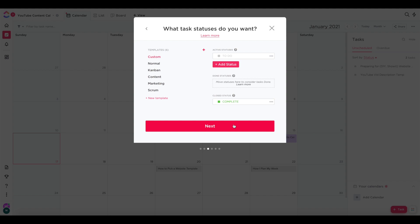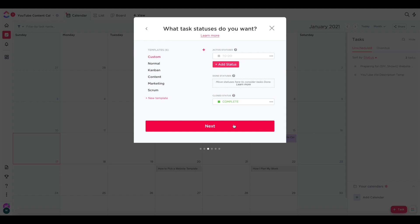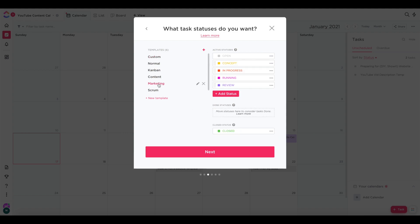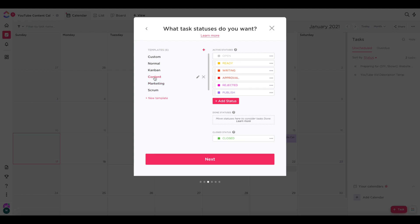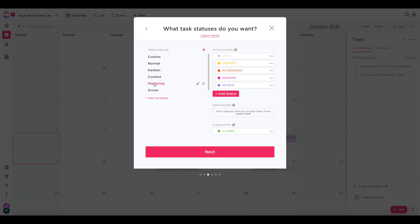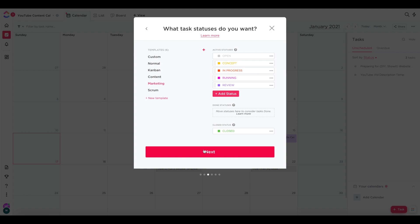And now it wants to know what task statuses you want. Those are the different categories for your lists and tasks that you saw that were color coded earlier. By default for all of my content, I like to either use the content status template or the marketing status template. And we'll be customizing these further for each platform later anyways. So it doesn't really matter which one you pick. But once you've picked a status template, you can go ahead and click next. And then it asks if I need to add any apps.